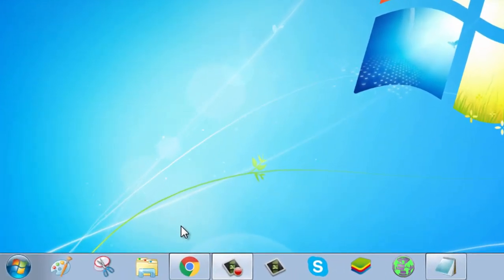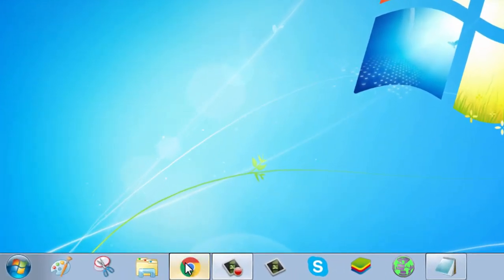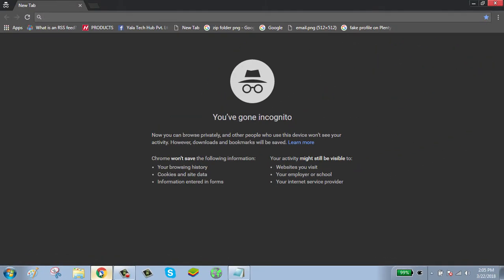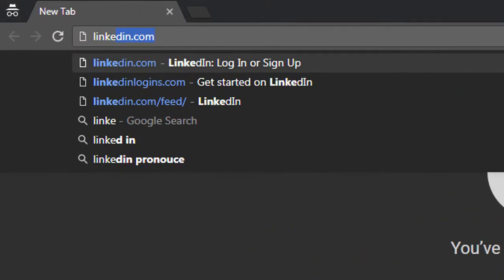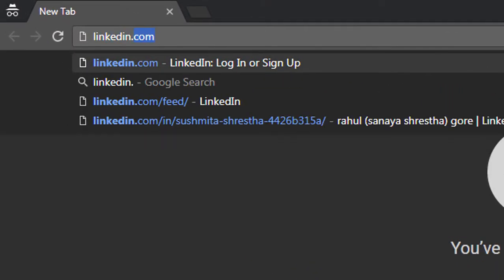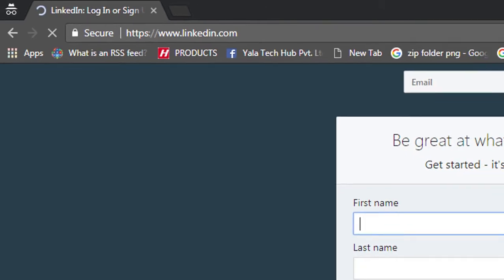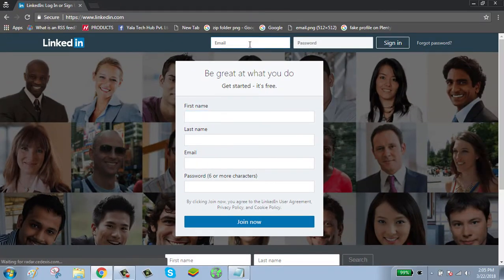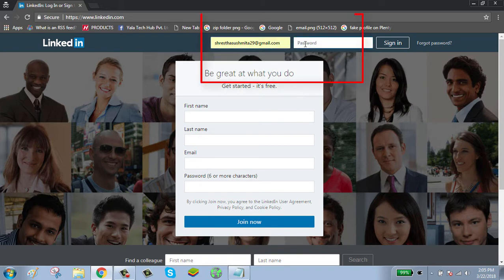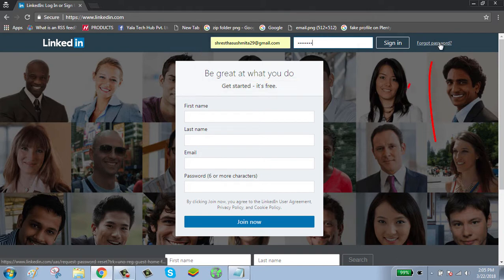To add a hyperlink in your LinkedIn account, first click on browser, go to linkedin.com, and enter your email and password. If you have forgot your password, click on forgot password and follow the instructions.